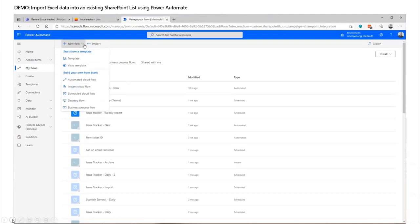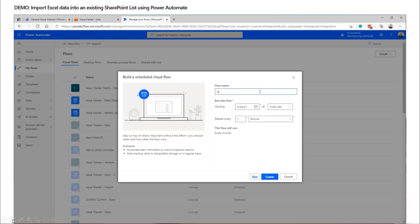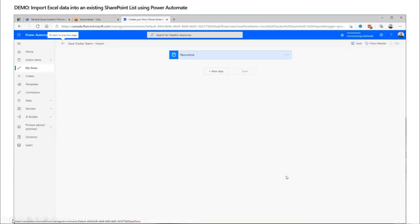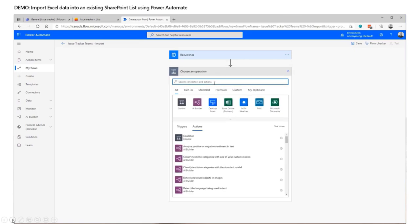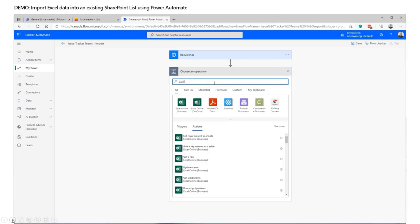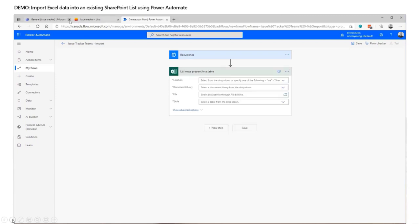We'll create a new scheduled flow — think of this as an on-demand thing, but you can imagine a scenario where you're taking data out of an ERP system and need to put it into a list for temporary storage or operational transaction processing. A SharePoint list in a site, run the flow against it on a regular basis, and keep pumping in that data.